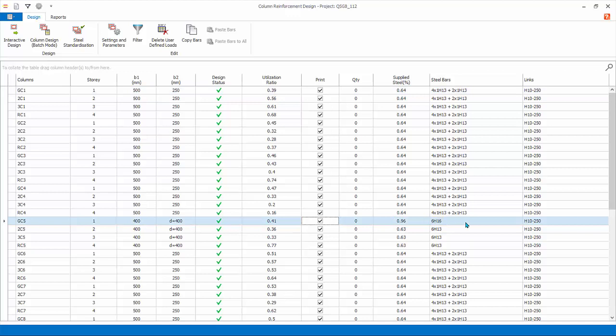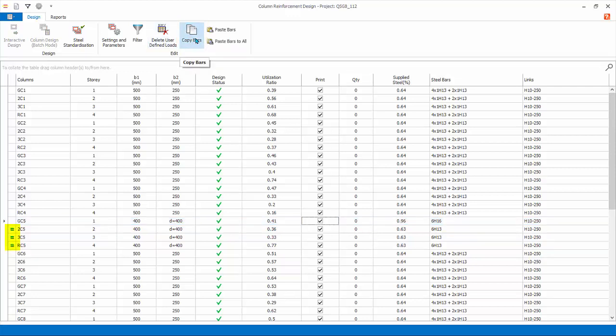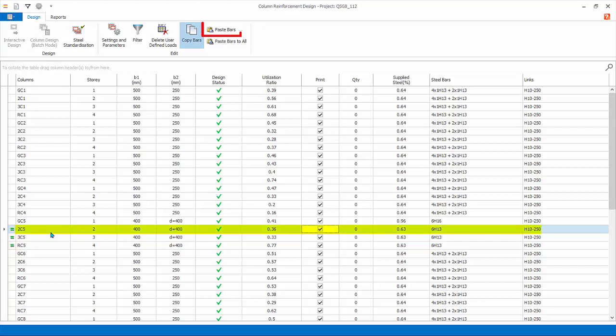You can copy and paste bars easily to other columns. Select GC5. Click Copy Bars. A green equal sign will appear next to the columns having the same section shape and size. This means that you can paste the re-bars to these marked columns. You can paste individually by selecting a column, say 2C5, and then click Paste Bars. The re-bars will be pasted and the column will automatically be checked if it passes or fails. The utilization ratio will be updated accordingly.